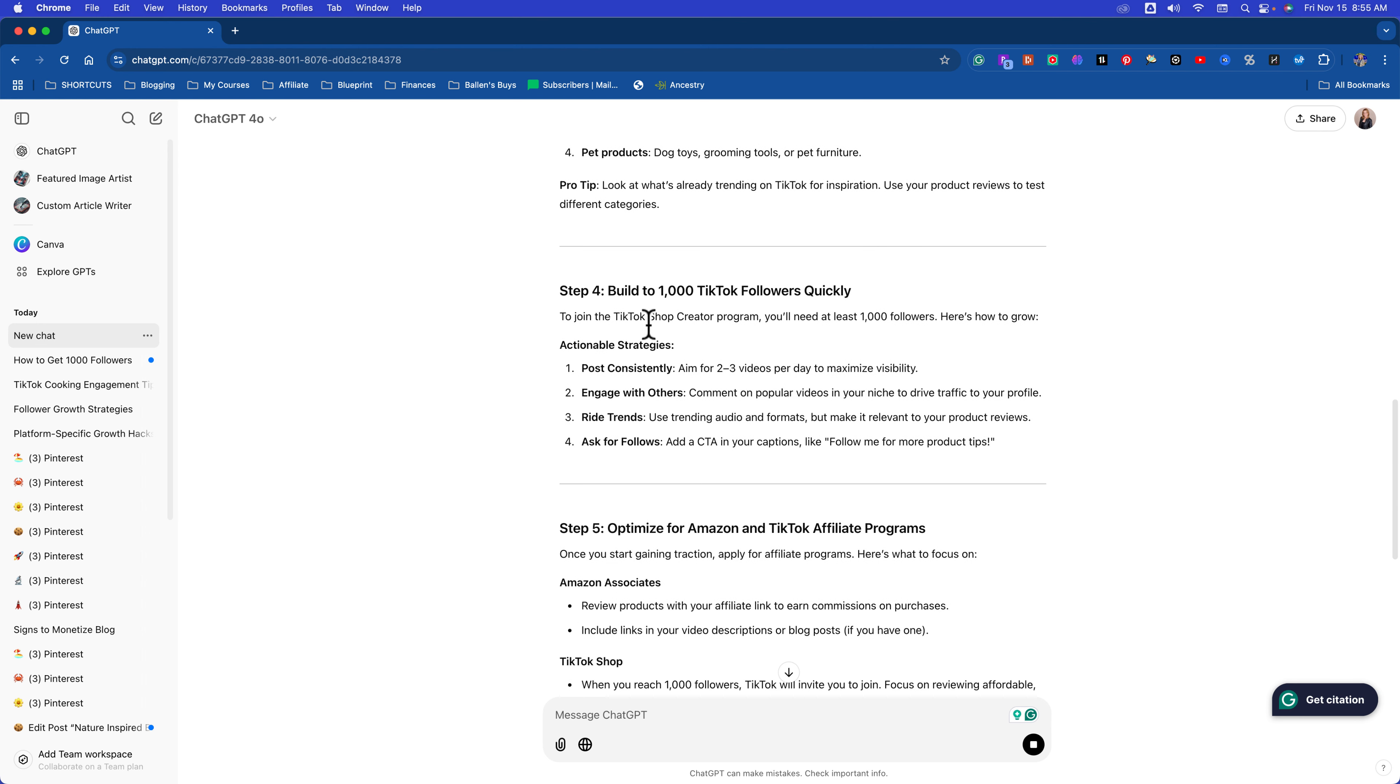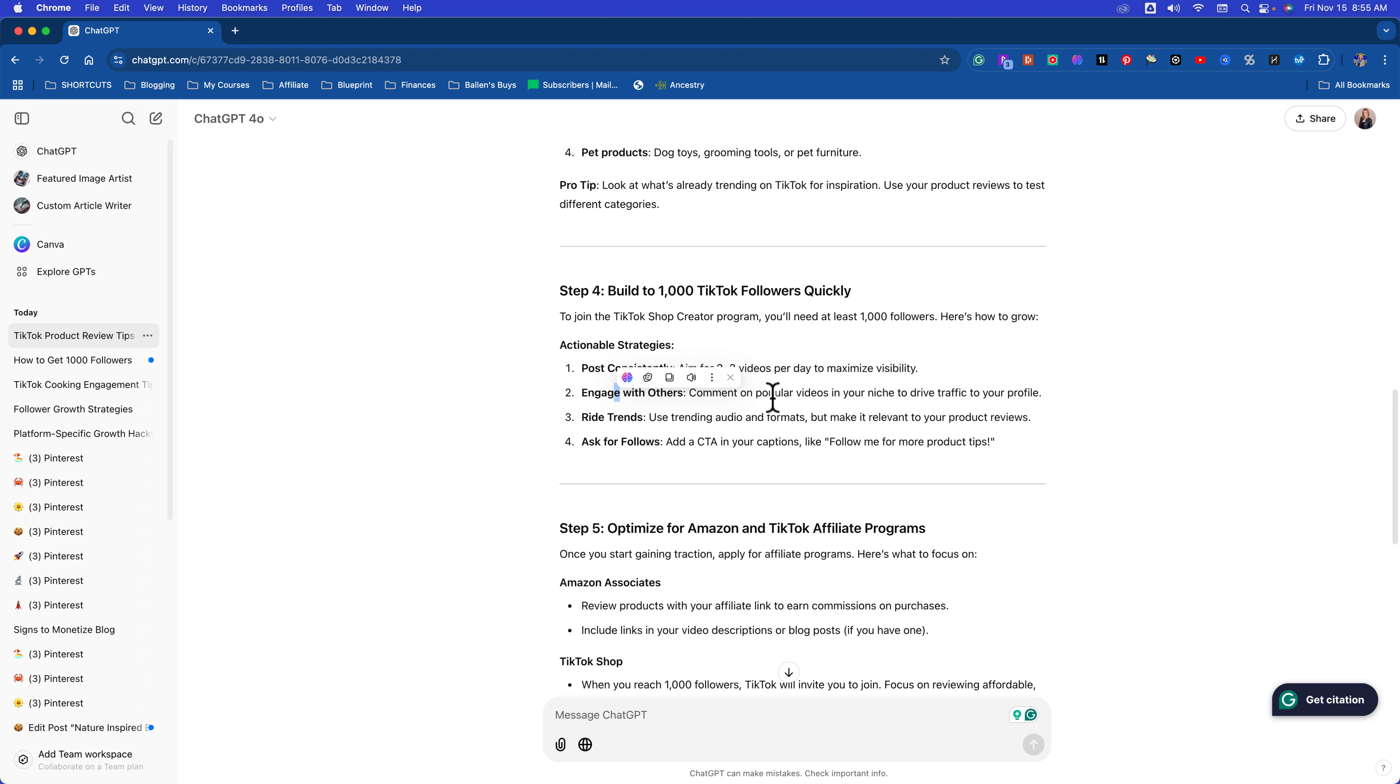Look at what's already trending for inspiration. Then, to build to 1,000 followers, you're going to post two to three videos per day. This is spot on, guys. Engage with others. Comment on popular videos with other people in your platform. Spot on. And I'm not talking about these ridiculous teamwork trends. I'm not saying, hey everybody, I'll follow you if you'll follow me, post here and I'll post there. That is garbage and TikTok knows it. It'll build you followers, but it won't build you genuine followers.